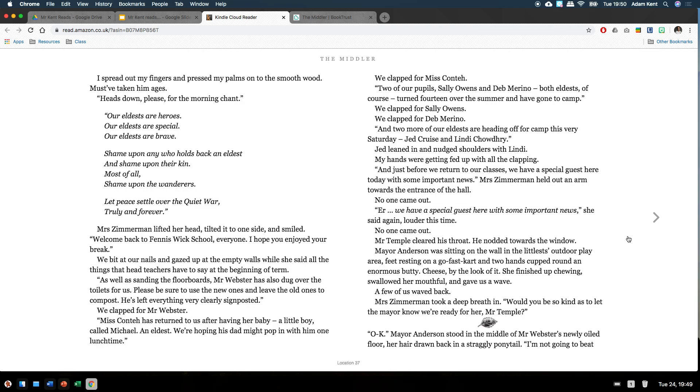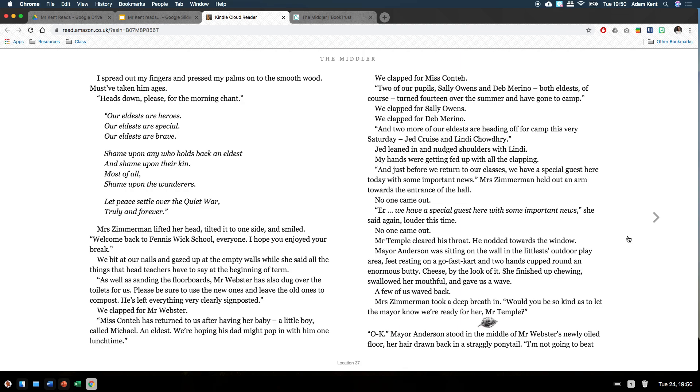We have a special guest here with some important news, she said again, louder this time. No one came out. Mr Temple cleared his throat. He nodded towards the window. Mayor Anderson was sitting on the wall of the littlest's outdoor play area, feet resting on a go-fast cart and two hands cupped around an enormous pastry. Cheese, by the look of it. She finished up chewing, swallowed her mouthful and gave us a wave. A few of us waved back. Mrs Zimmerman took a deep breath in. Would you be so kind as to let the Mayor know we're ready for her, Mr Temple?